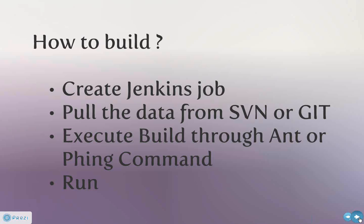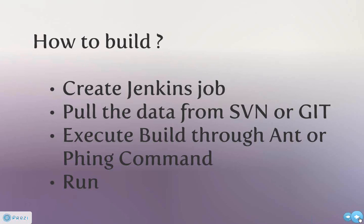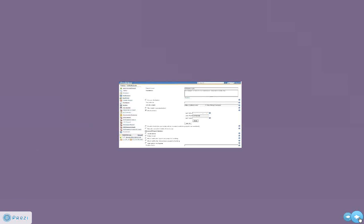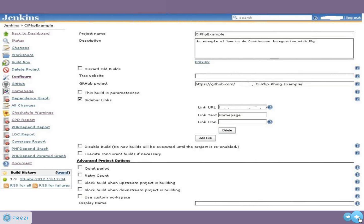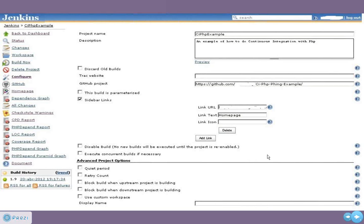Once you create the job and then you run it, it builds. This is how you create a job on Jenkins — you can see how simple it is. You create a project name, a description, and then you create a project where your source code details are, plus many more things. If you look at the right side, these are the menus which you get on Jenkins.